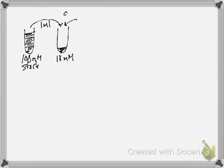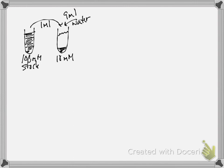And what you end up with is a 10 millimolar solution.